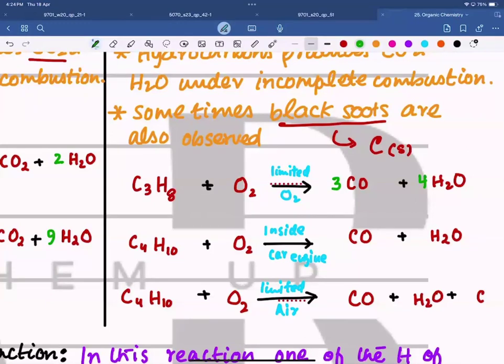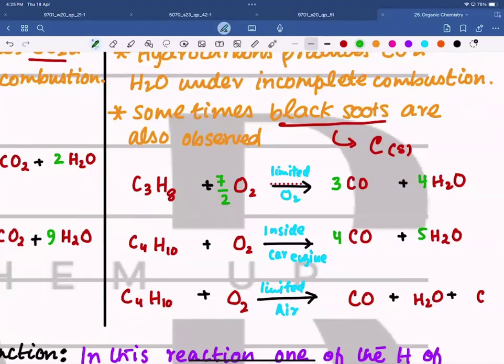Balancing the first incomplete combustion example: put three in front of CO and four in front of H2O. Now count the oxygens on the right side — seven total — so put 7/2 in front of O2. For the next example put four in front of CO and five in front of H2O, giving nine oxygens on the right, so put 9/2 in front of O2.